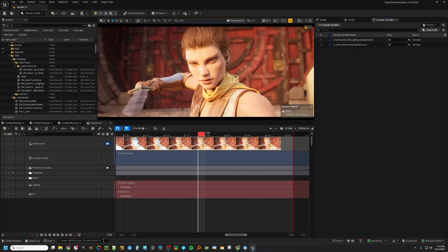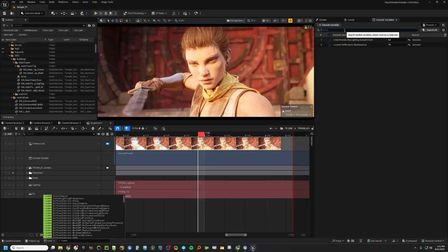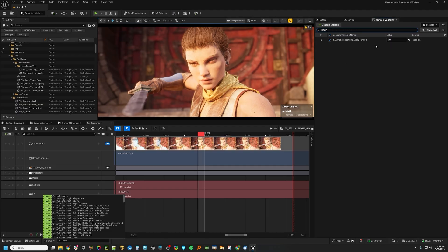This up here will act very much like this down here. There's the search field here, so let's say you have a ton of Console Variables. You can search for them — just type in Lumen and it will search for those.